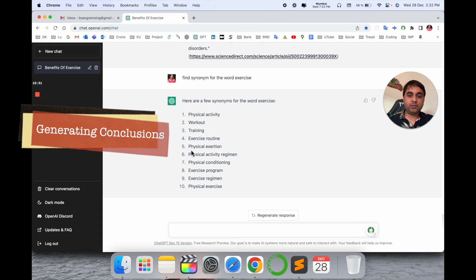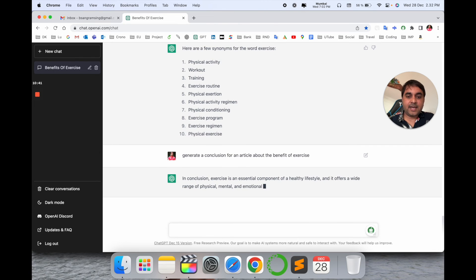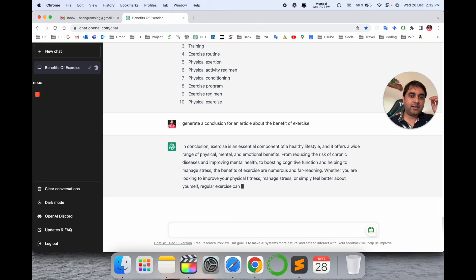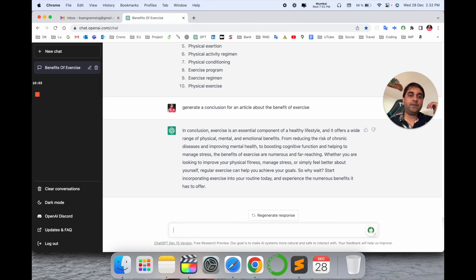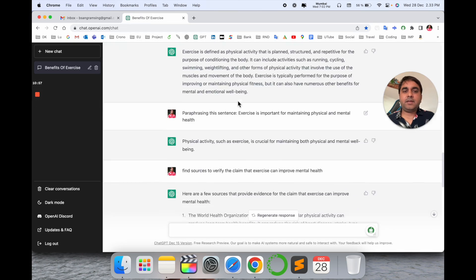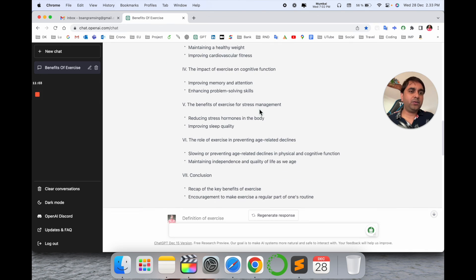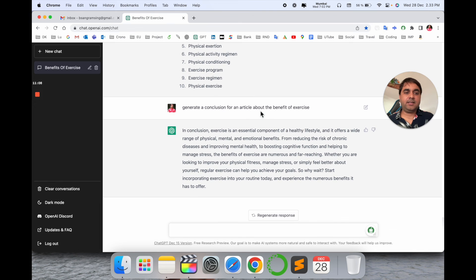Now I need to generate a conclusion, so look at this — 'Generate a conclusion for the article about the benefits of exercise.' Enter. 'In conclusion, exercise is an essential component of a healthy lifestyle' — the entire general conclusion is generated. This is the fundamental use of ChatGPT. Using ChatGPT you can do whatever you want — create a Medium blog, write an article, ask Python programming or Java programming questions — whatever you want.